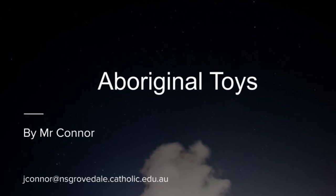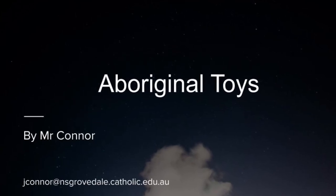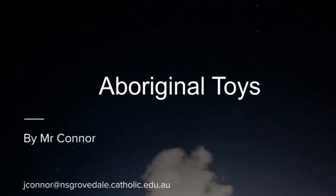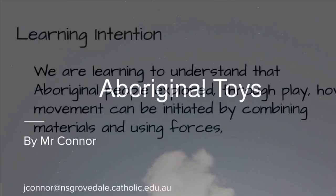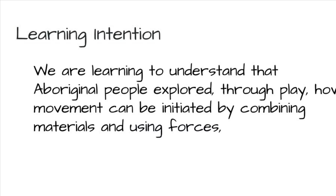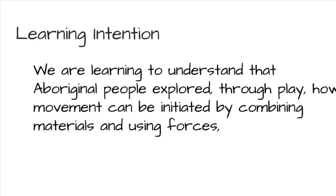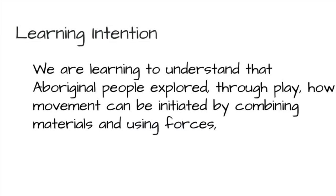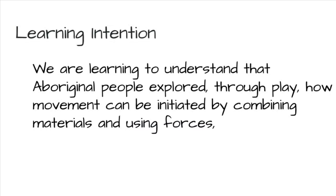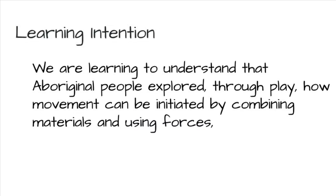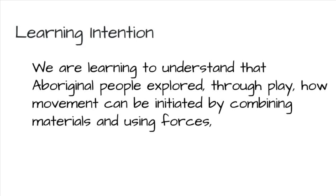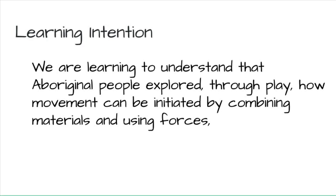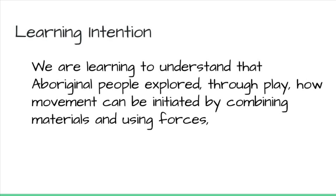Hi everyone, today let's investigate Aboriginal toys. A learning intention is to understand that Aboriginal people explored through play how movement can be initiated by combining materials and using forces.